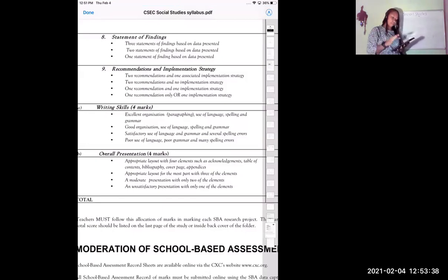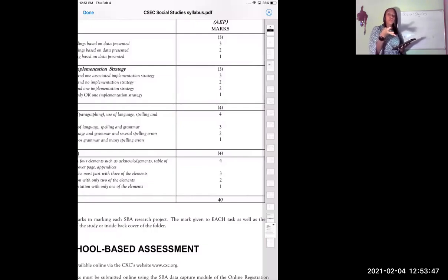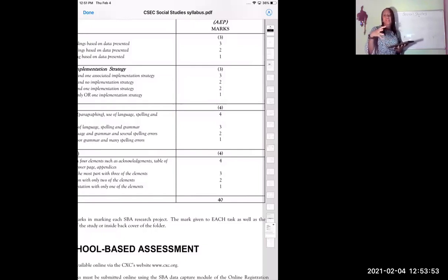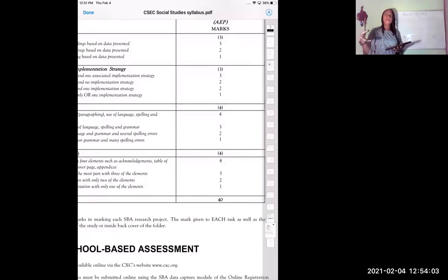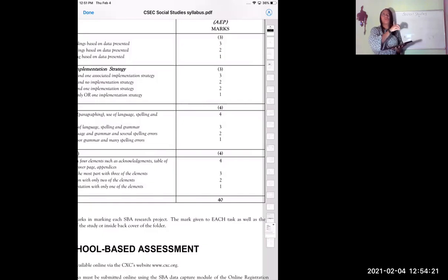You give me three statements. For example, you found that 50% of the respondents said that they were unaware of contraceptive methods. You found that 80% of boys said that they did not like to use contraceptives. Then you can say 100% of the respondents who were 30 years and older...